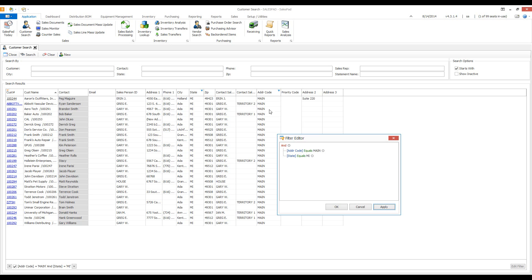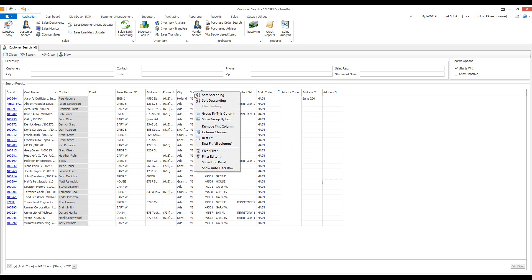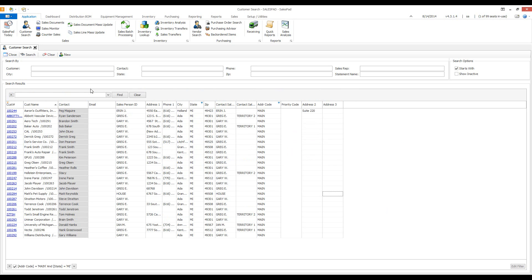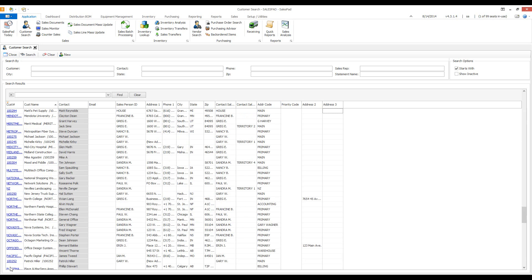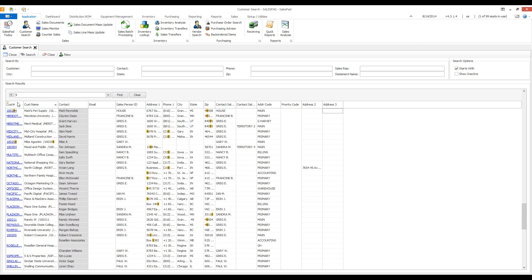This filter functionality can be used on any SalesPad grid. Right-clicking and choosing 'Show Find Panel' allows you to search across all of your columns for a value. You'll notice the filter from the filter editor is still shown in the filter bar at the bottom left — hit the X button there to clear it. In the find panel, for example, typing the number 9 highlights every single value in the grid where there's a 9.